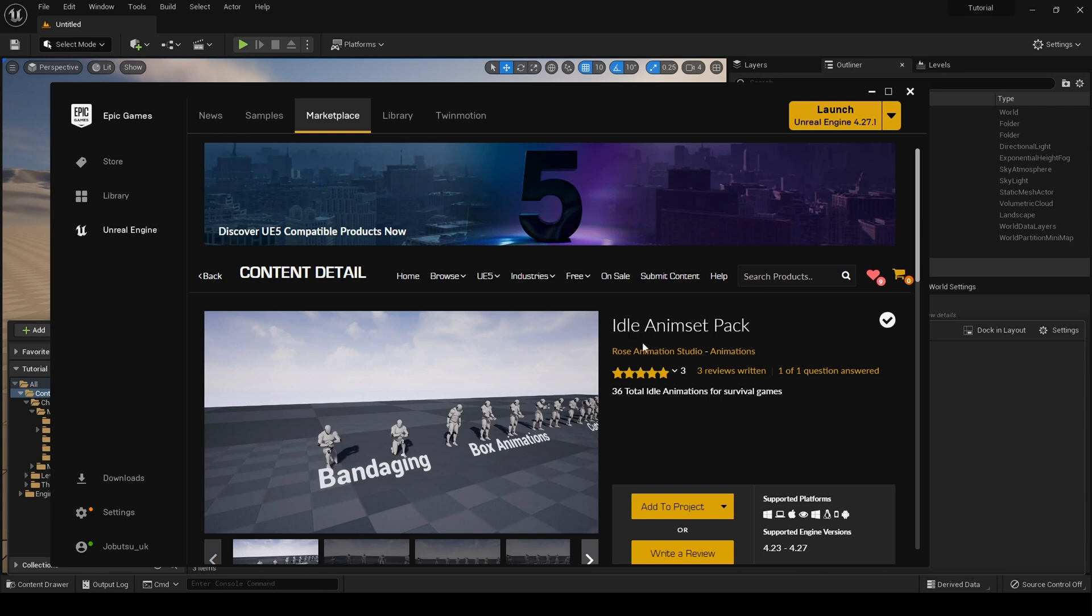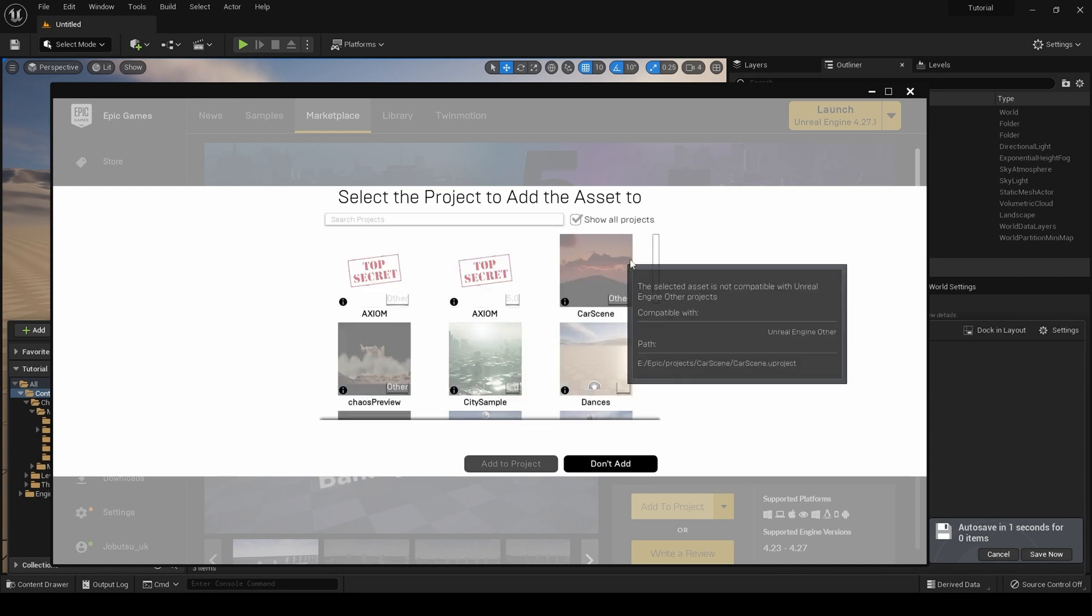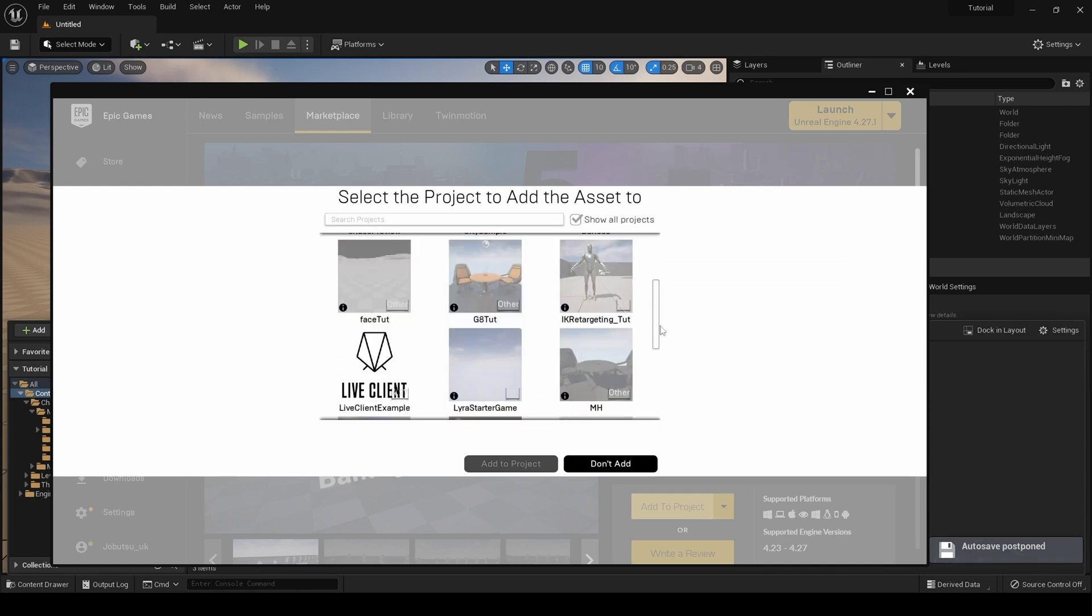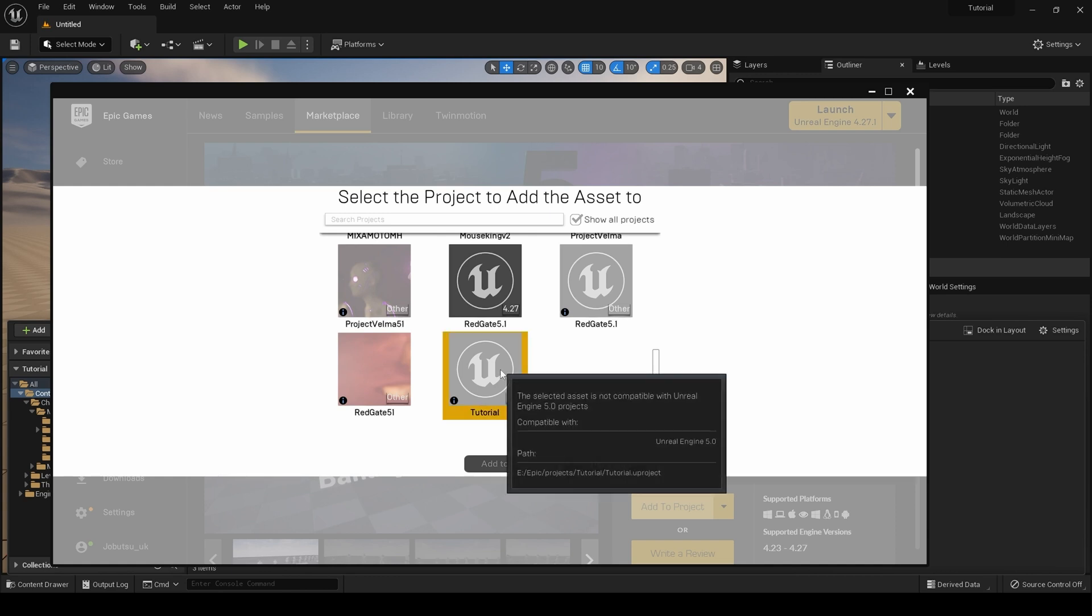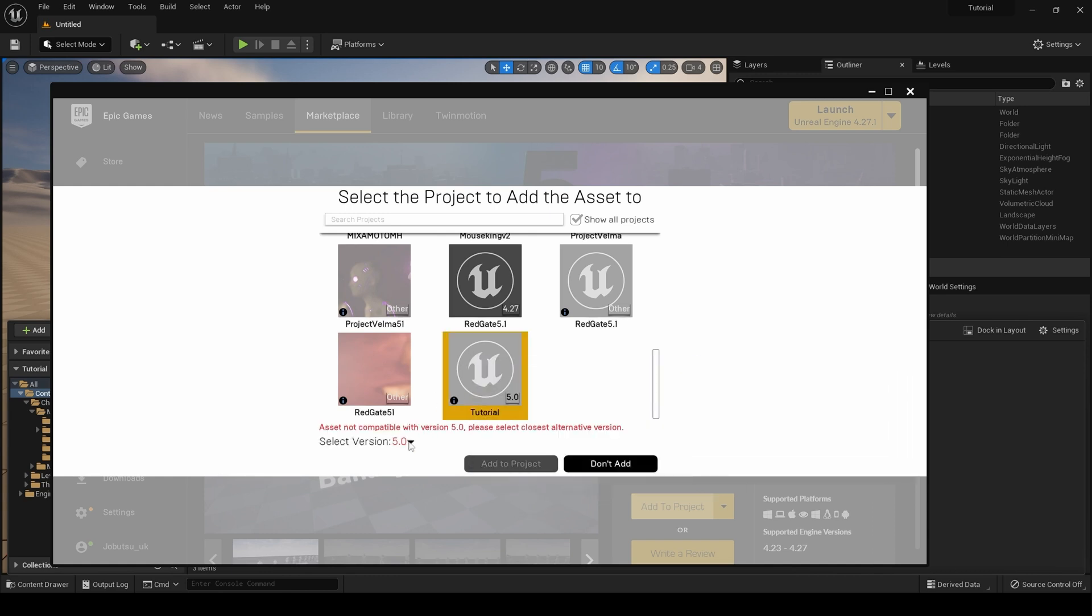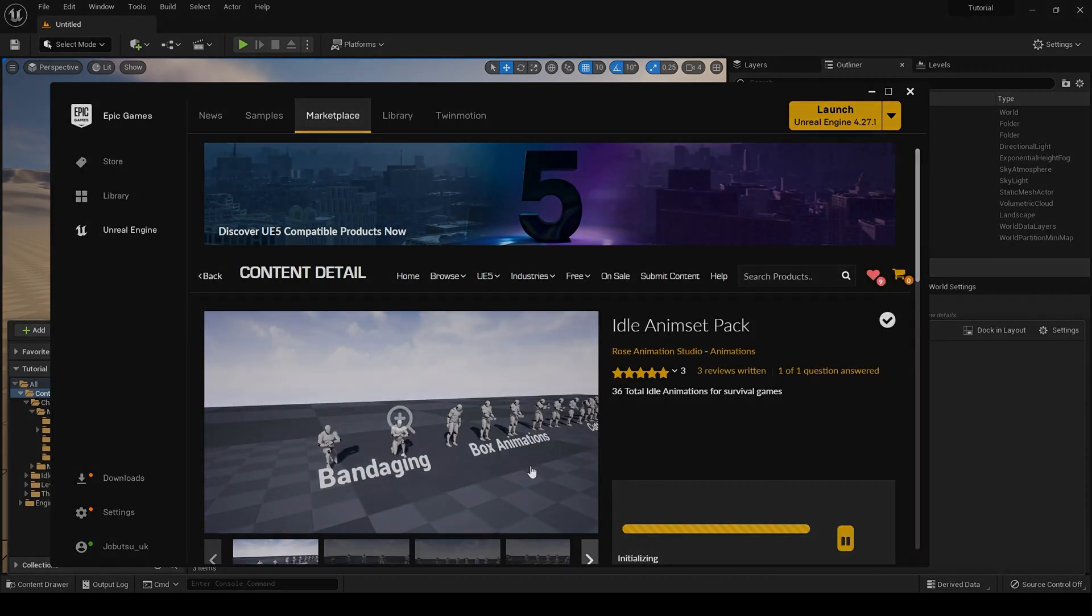Hit add to project. Our project is not listed because we are using Unreal Engine 5 and the supported engine versions of this pack could only go up to 4.27. This is fine. Hit show all projects, choose your project. You will get this asset not compatible with version 5.0, please choose the closest alternative version. We choose 4.27 and click add to project.